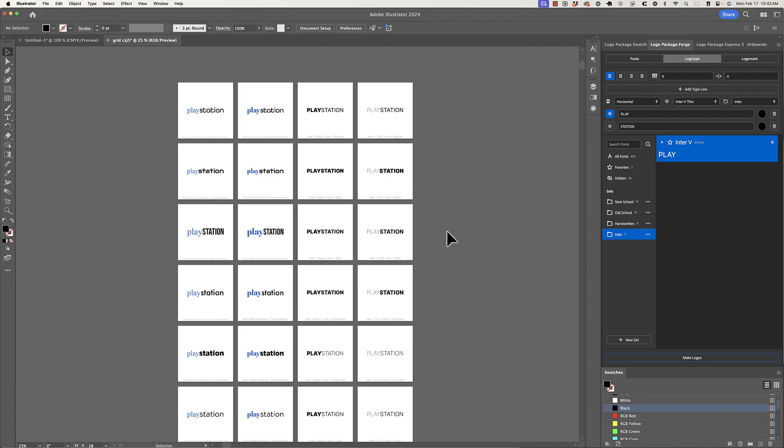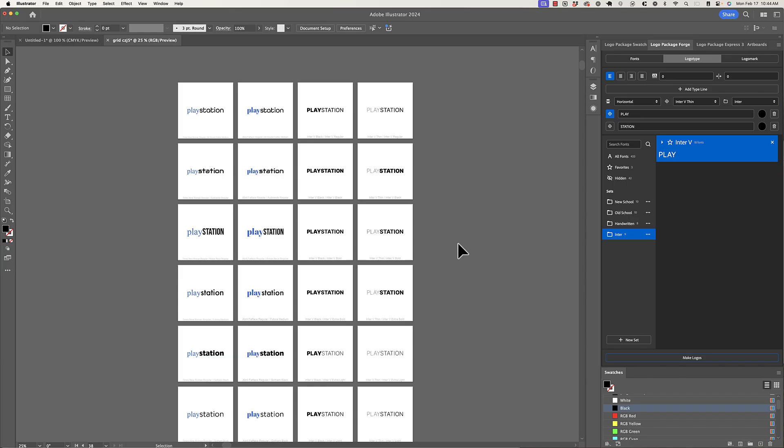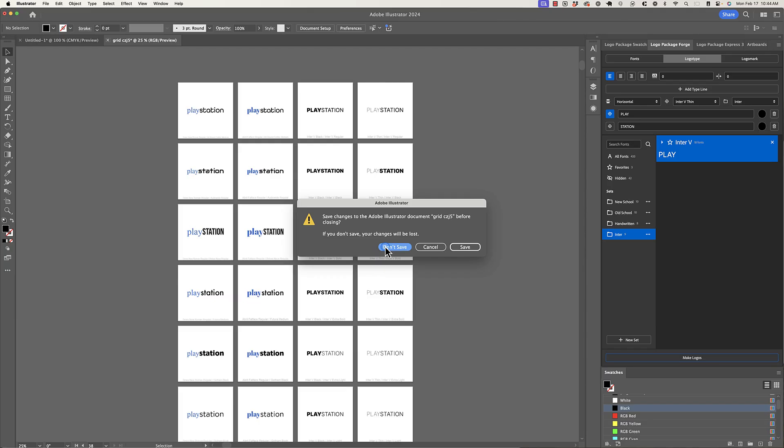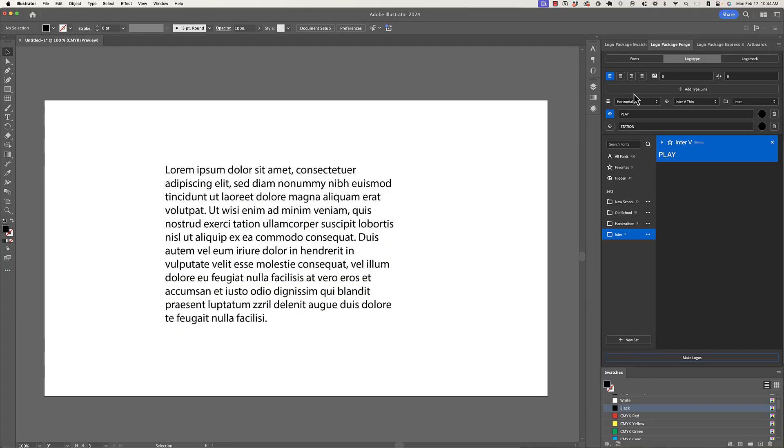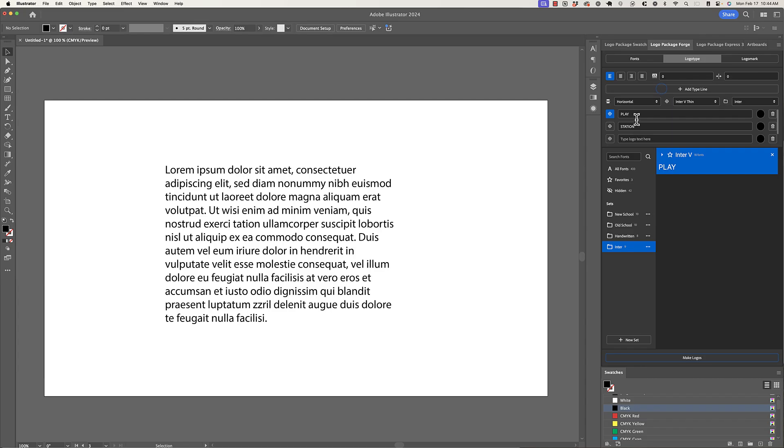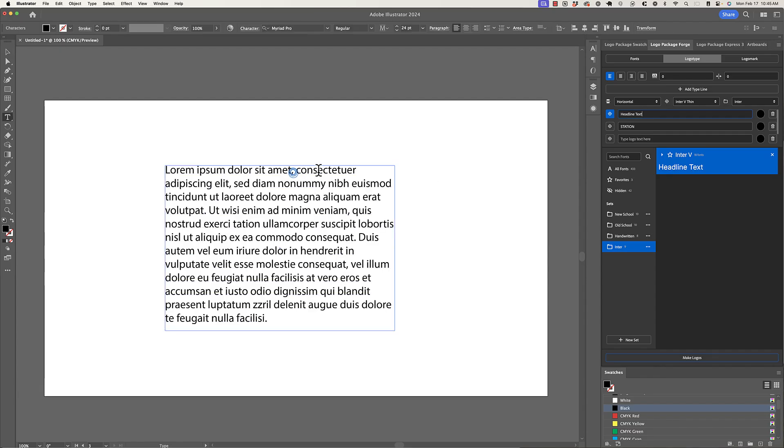So this is a really cool thing that we can do with Logo Package Forge. And there's another use case that is pretty common for font pairing. And it's not the primary intent or purpose for Logo Package Forge to do type setting. It's more specifically about logos, but we can still use the features of Logo Package Forge to check how different font pairings might work in a headline to body copy type relationship. So let's take a look at how we can do that. And what I'm going to do is I'm going to make, let's say, four lines. And I'm going to change the first line to headline text.